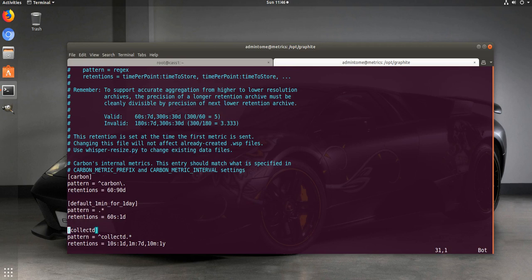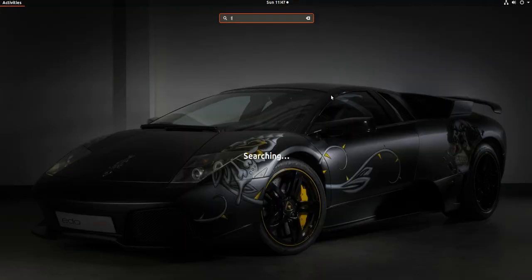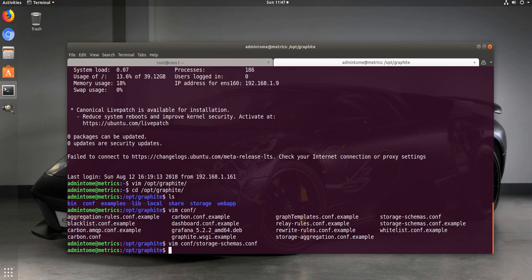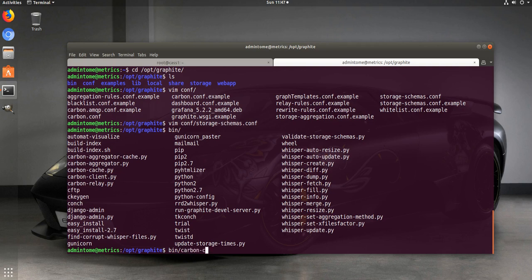You'll see we added an entry for collectd. You type in the section header, then 'pattern' equals a regex expression to match all collectd metrics. After writing and saving the file, to restart Carbon you type bin/carbon-cache stop and then start again. You can also run status to verify it started correctly.